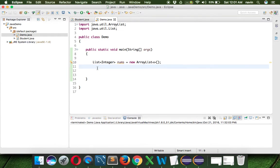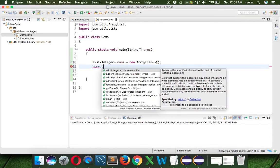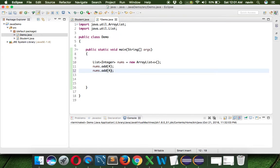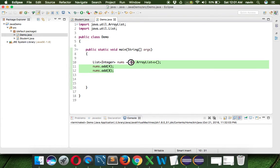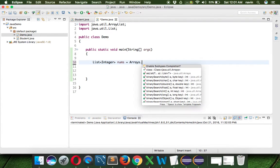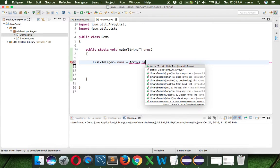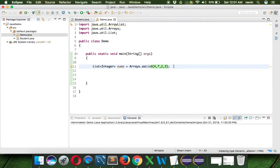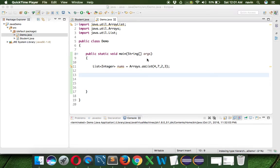Once we have the package, we can add values by saying nums.add and specify a value. Another way, if you already know the values, we can directly say Arrays.asList by passing values — for example, four, seven, two, three. So we can pass the values like that using Arrays.asList. That's how you do it in Java.